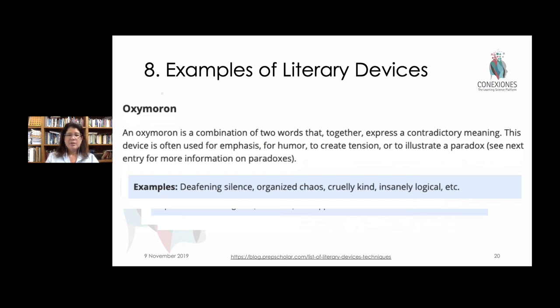For example, when a student is drafting, they're asked to review the list of literary devices to see if any of them are appropriate for the type of genre of writing they're conducting.